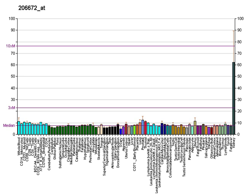Mutations in this channel are associated with nephrogenic diabetes insipidus, which can be autosomal dominant or recessive. Mutations in the vasopressin receptor cause a similar X-linked phenotype.